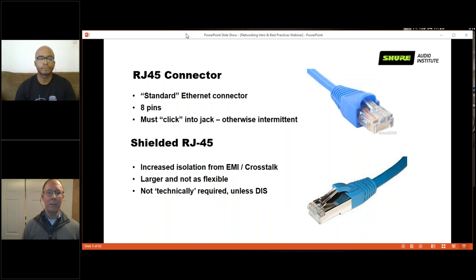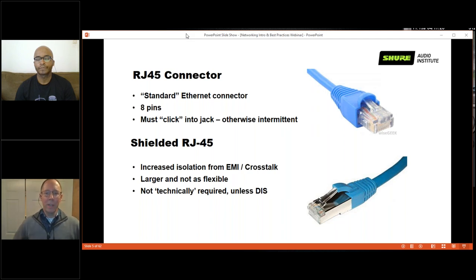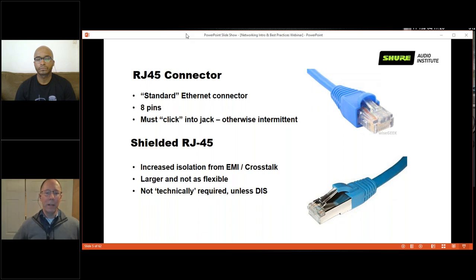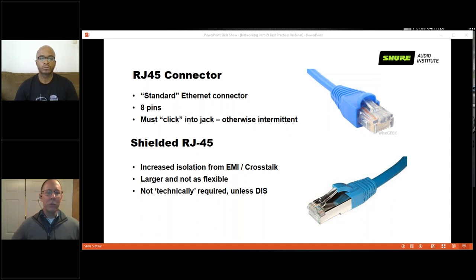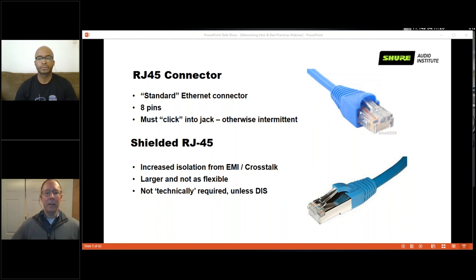The term RJ45 is just the physical description of the connector — it has eight pins in four twisted pairs. You must click it into the jack with the retention tab, otherwise your connection is intermittent. Shielded RJ45 increases isolation from electromagnetic interference or crosstalk, and is useful if you drape a cable across gear generating interference. It's larger, more expensive, and less flexible — not usually required, though Shure's discussion and conferencing systems do require shielded cable because they use Cat5 cabling in a special, non-Ethernet way.